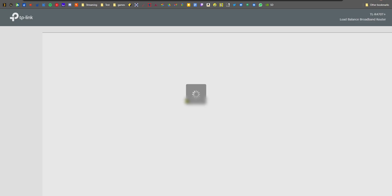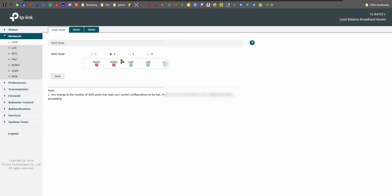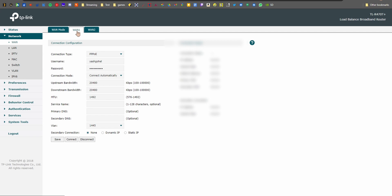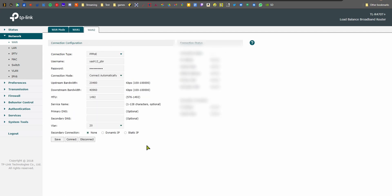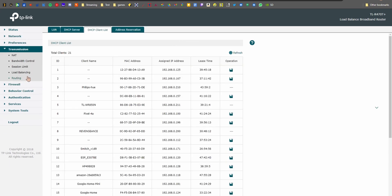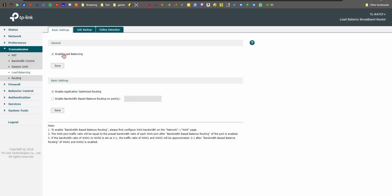Step three: log into your load balancer, configure the number of WAN connections — I have two. Go to WAN 1, enter username and password, input upstream and downstream bandwidth (optional but recommended), hit save, then go to WAN 2 and repeat. Finally, go to the Transmission tab, enable load balancing and application-based routing so games won't malfunction from split traffic.